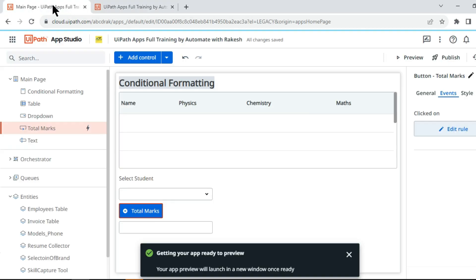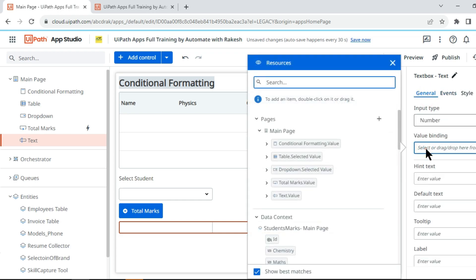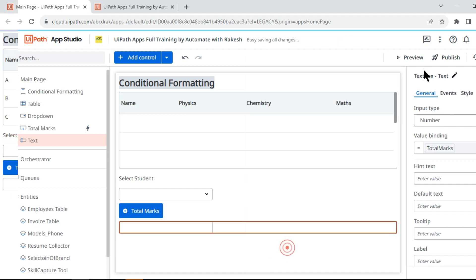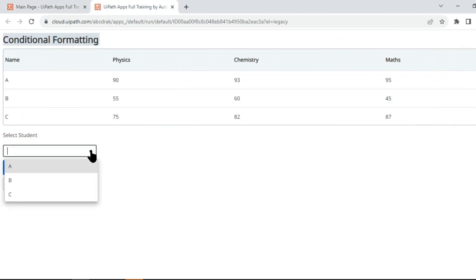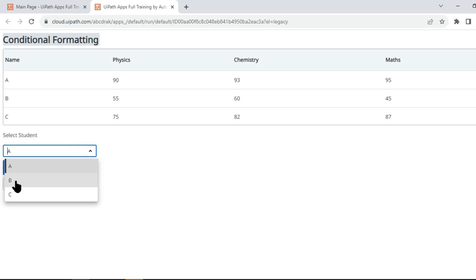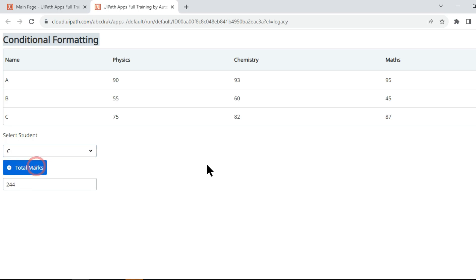It was not showing because for this text box we did not do a value binding. So I put a value binding pointing to the Total Marks variable. Now on preview I select student A, hit Total Marks, and it gives the correct sum. Selecting student B and hitting Total Marks also shows the correct value — it is working for all students.